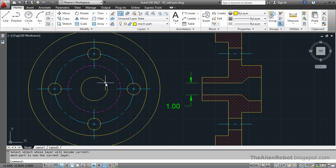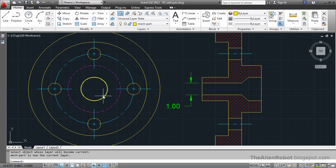I'm going to click on this. As you see, our current layer that we want is the Make Part layer.